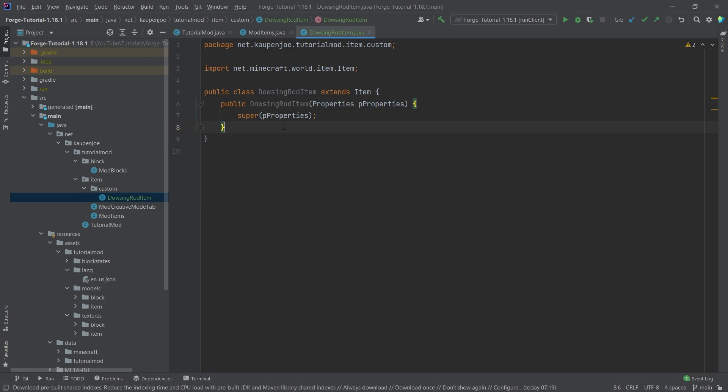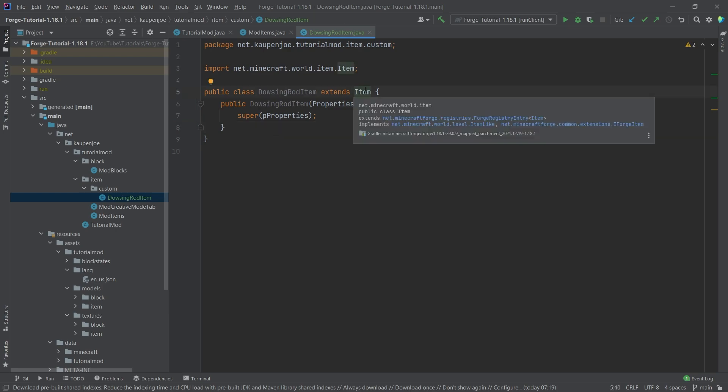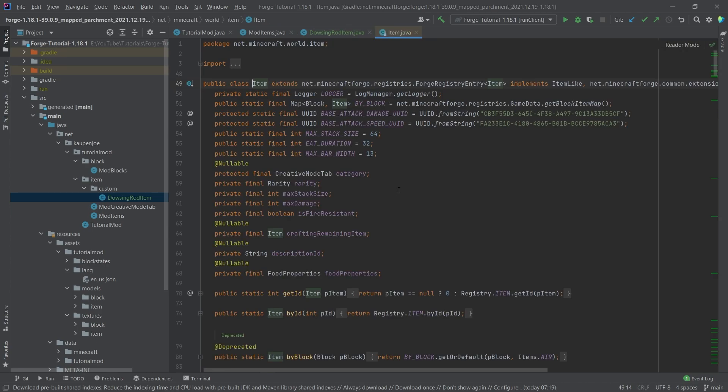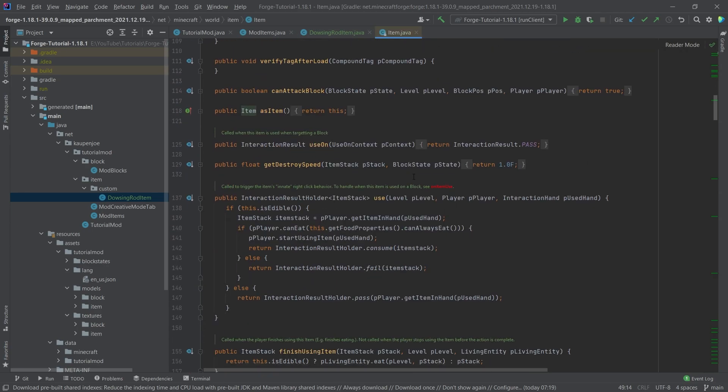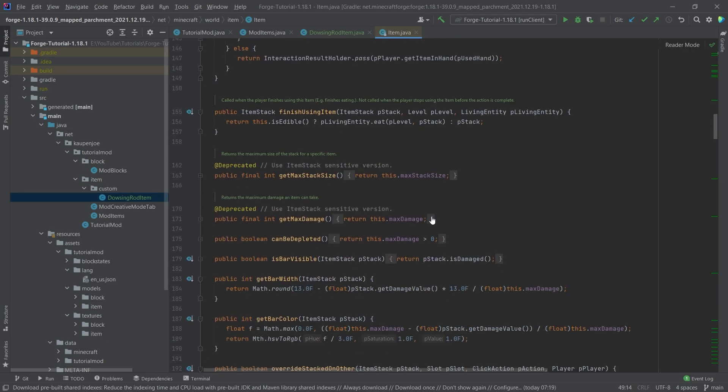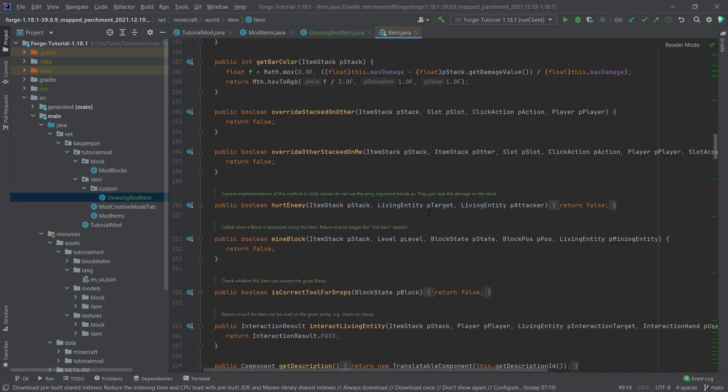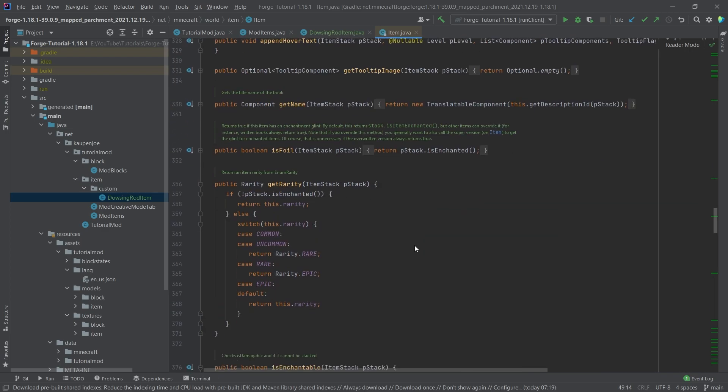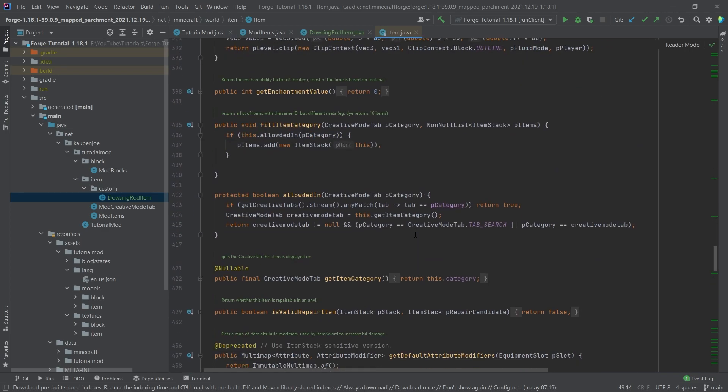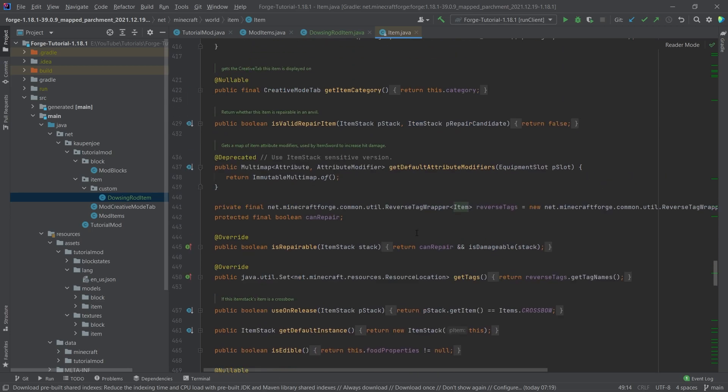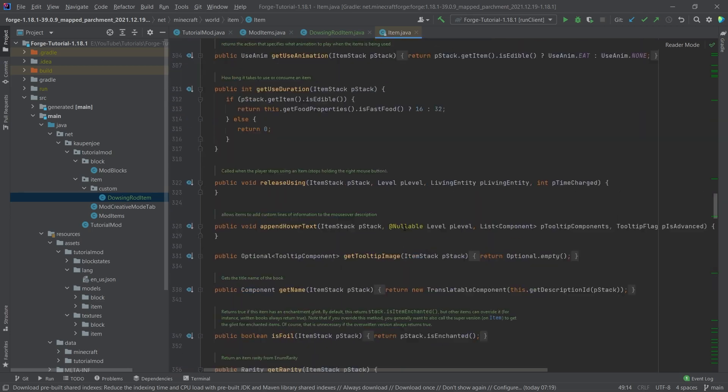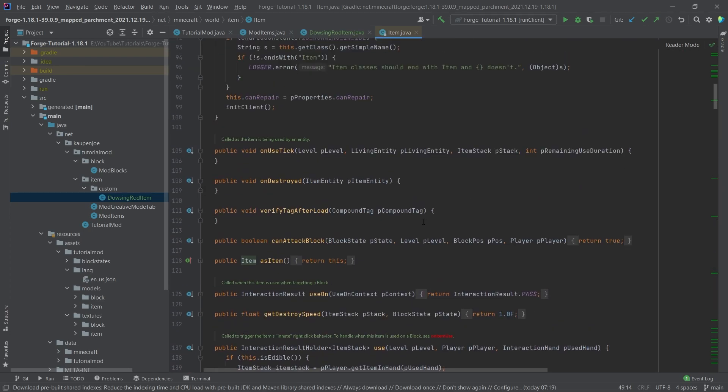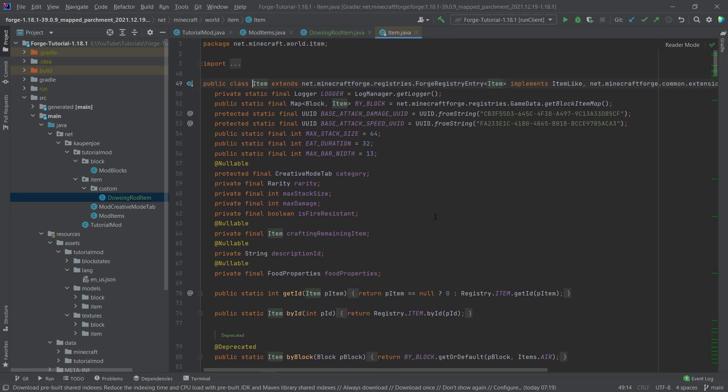Now, in general, what is really cool is that we have access to the item class. So what I can do is I can middle mouse button click on this. And now I can see all of the different methods that we are able to override here in our custom item. You can see there are so many things in here, it's really cool. And we can basically override any of those methods. And that's not all of it.